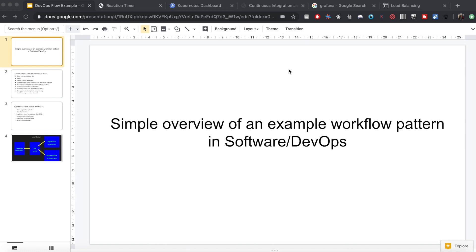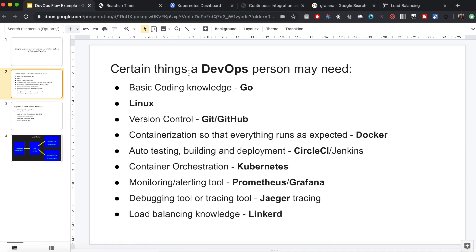In this video I'm going to give a simple overview of an example workflow pattern in DevOps or software in general. DevOps is not one particular thing but rather it's more like a practice that is adopted in the software industry. When somebody says they're looking for a DevOps person, they may mean a person having the following qualities.